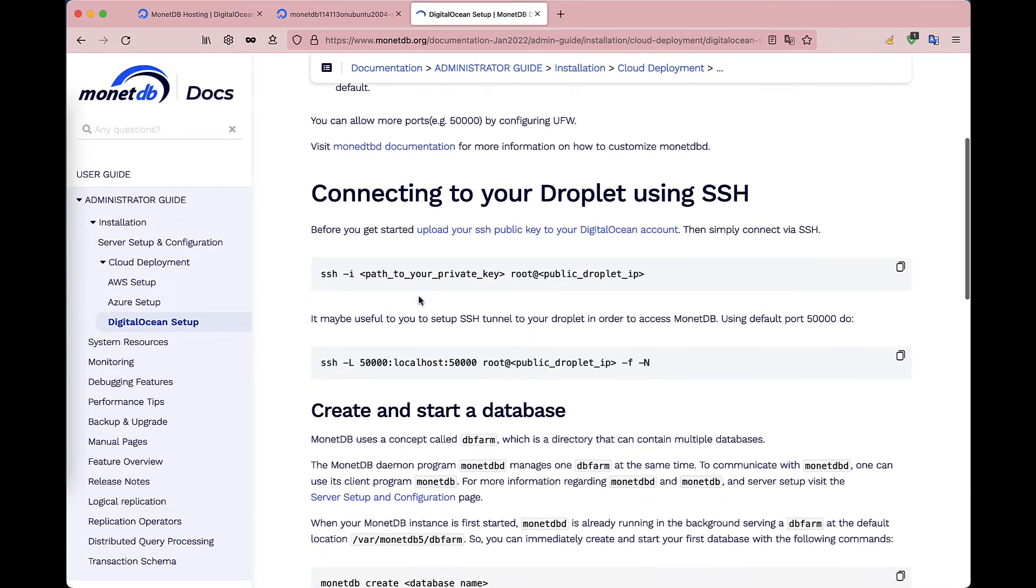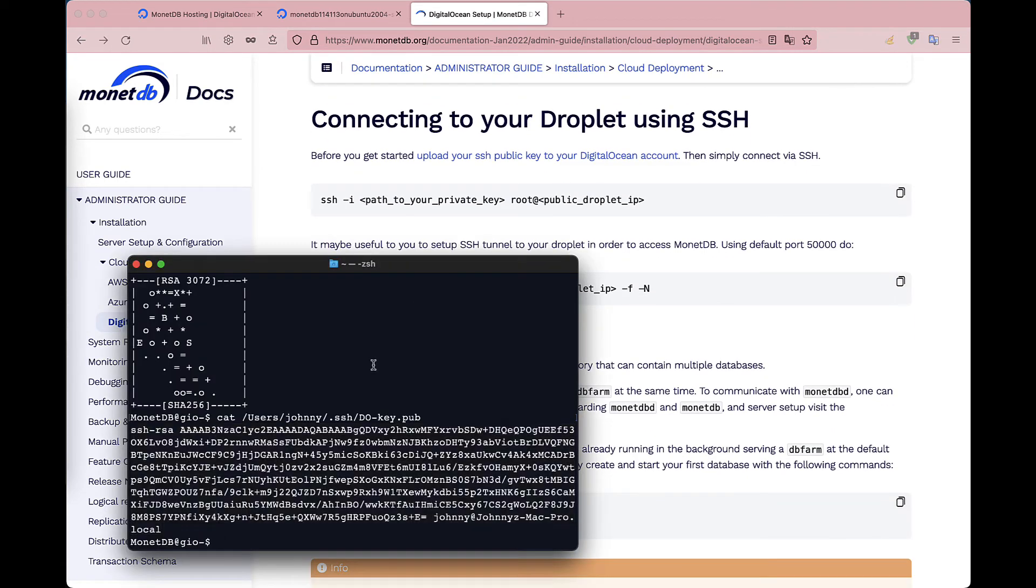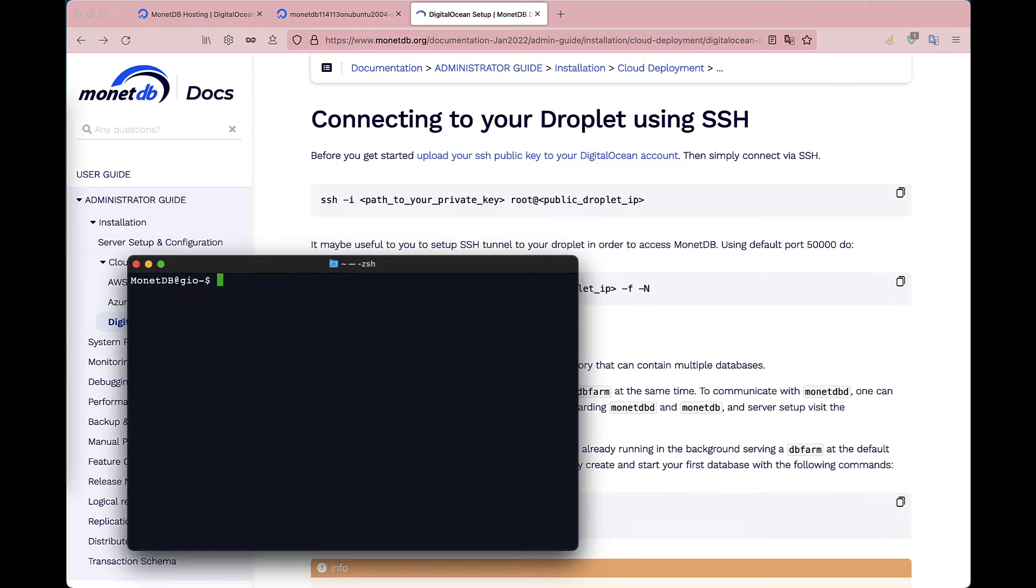Open your terminal and connect to your Droplet using ssh, specifying the location of your previously created keys and the IP of your server.